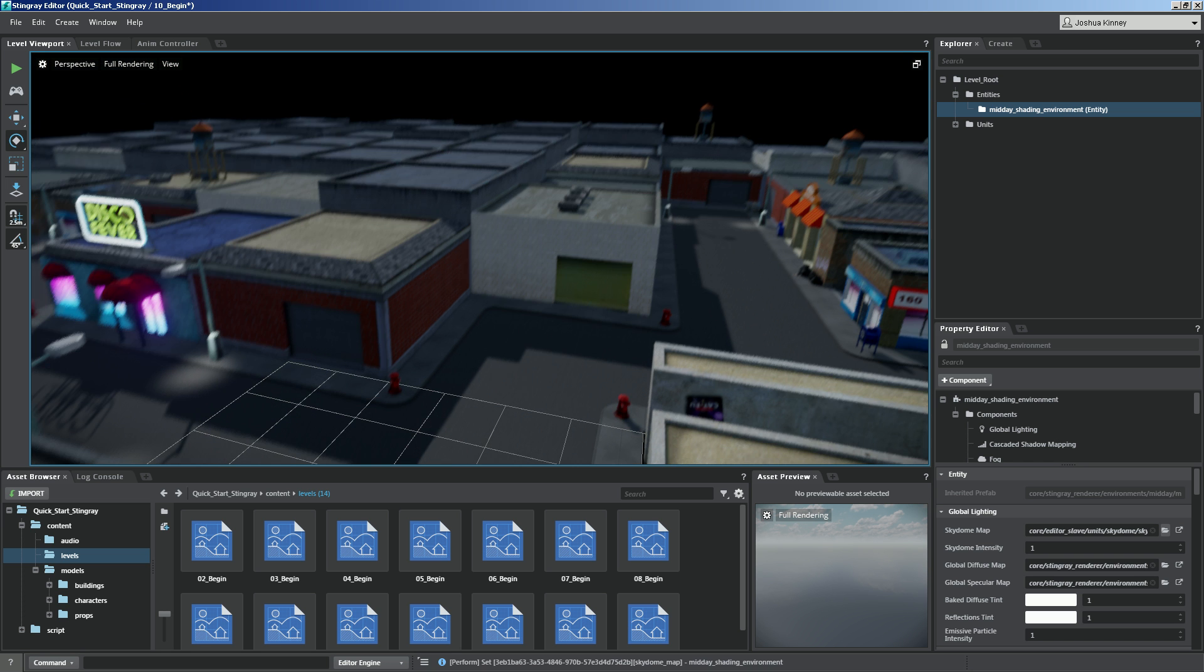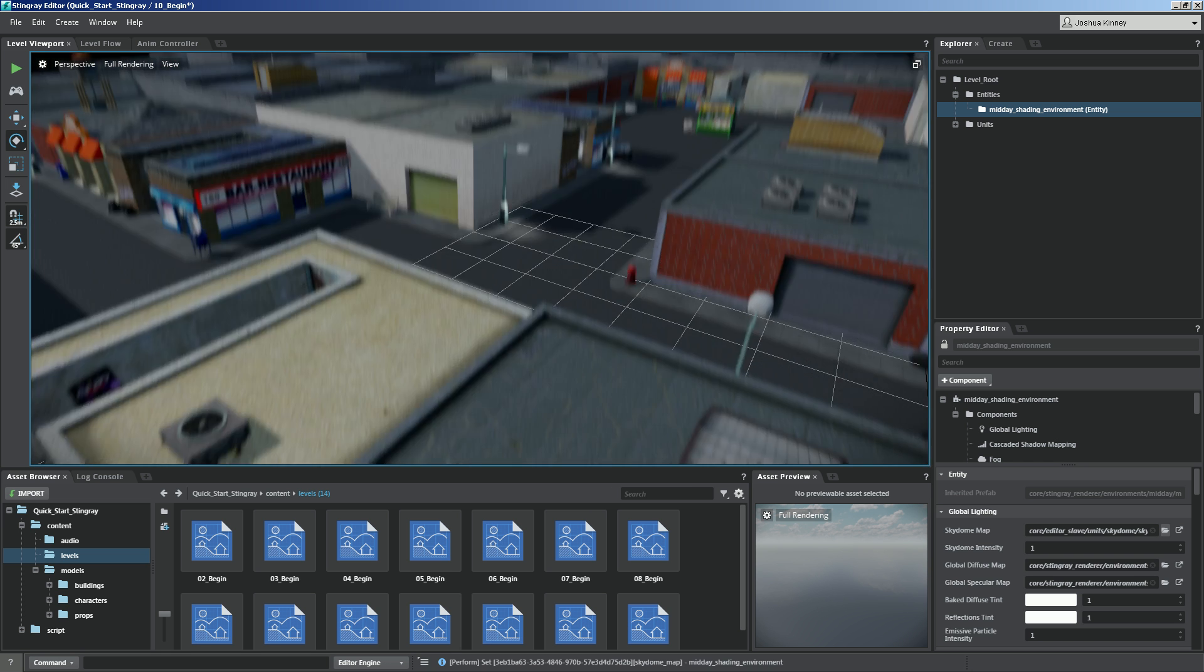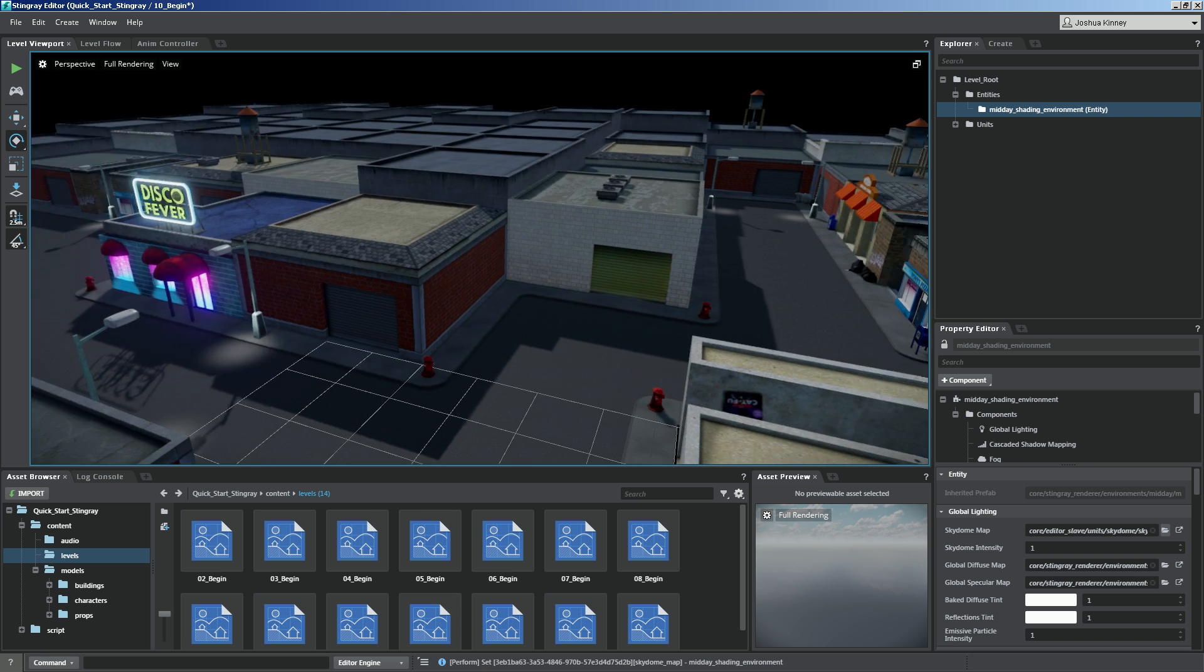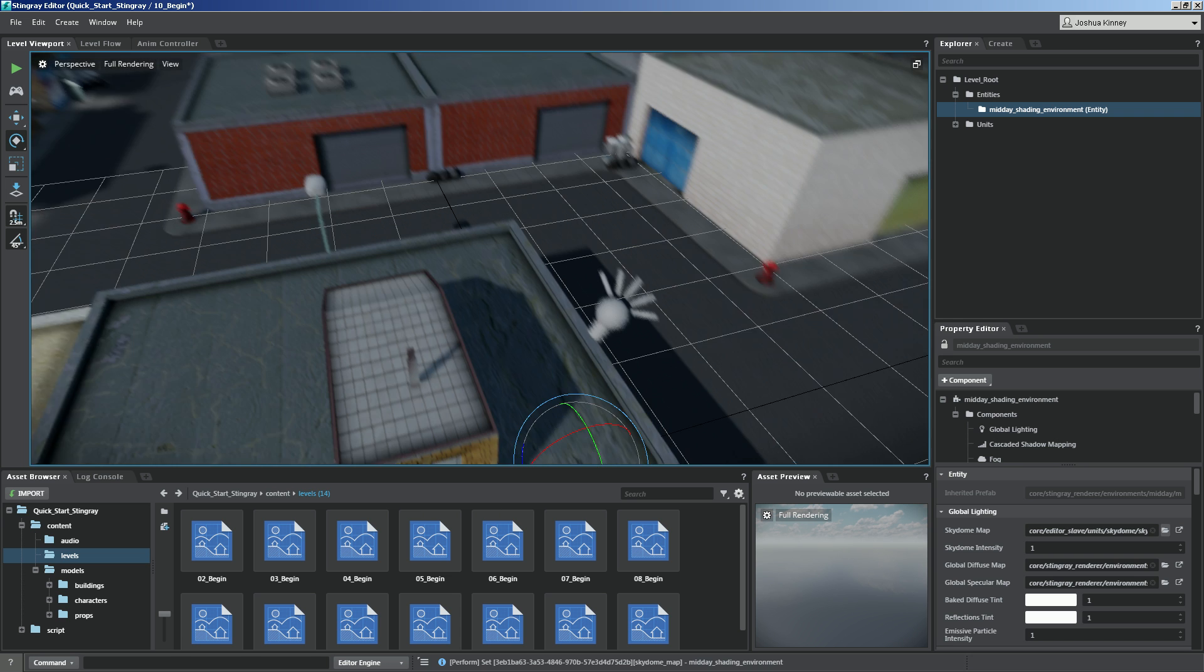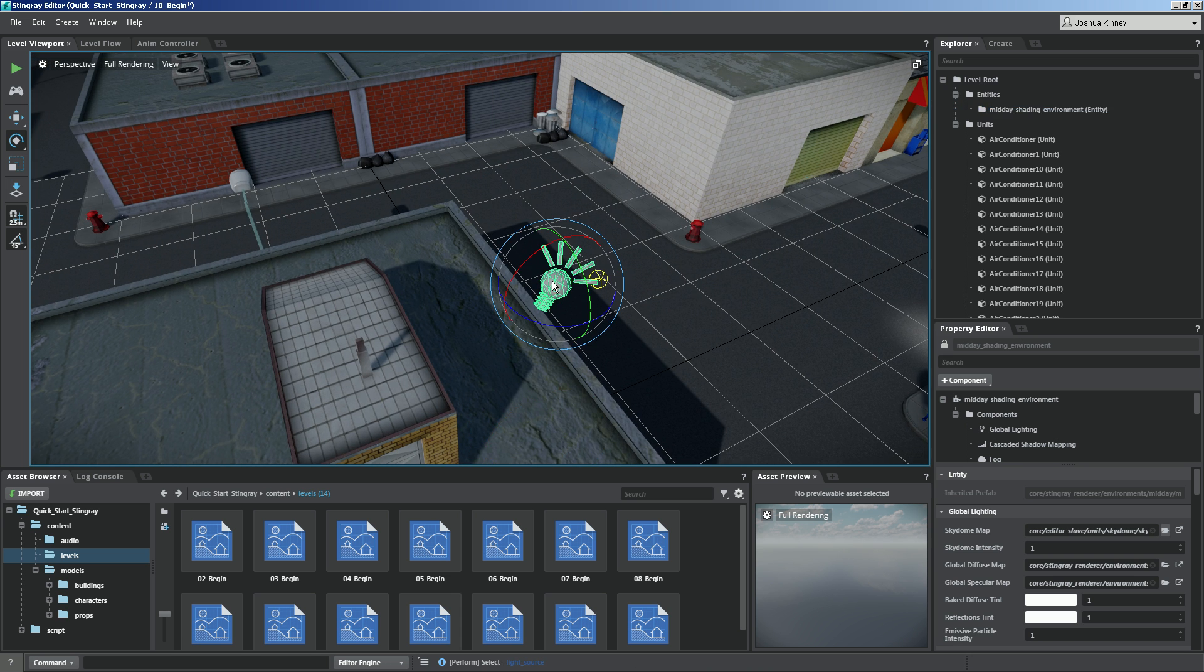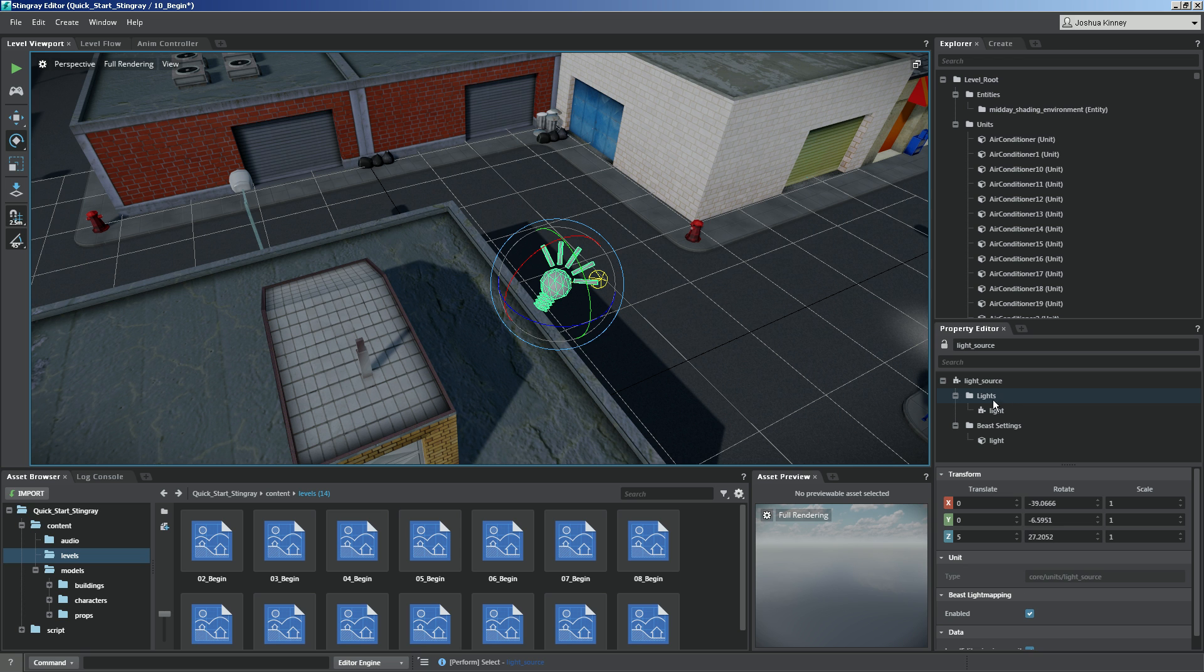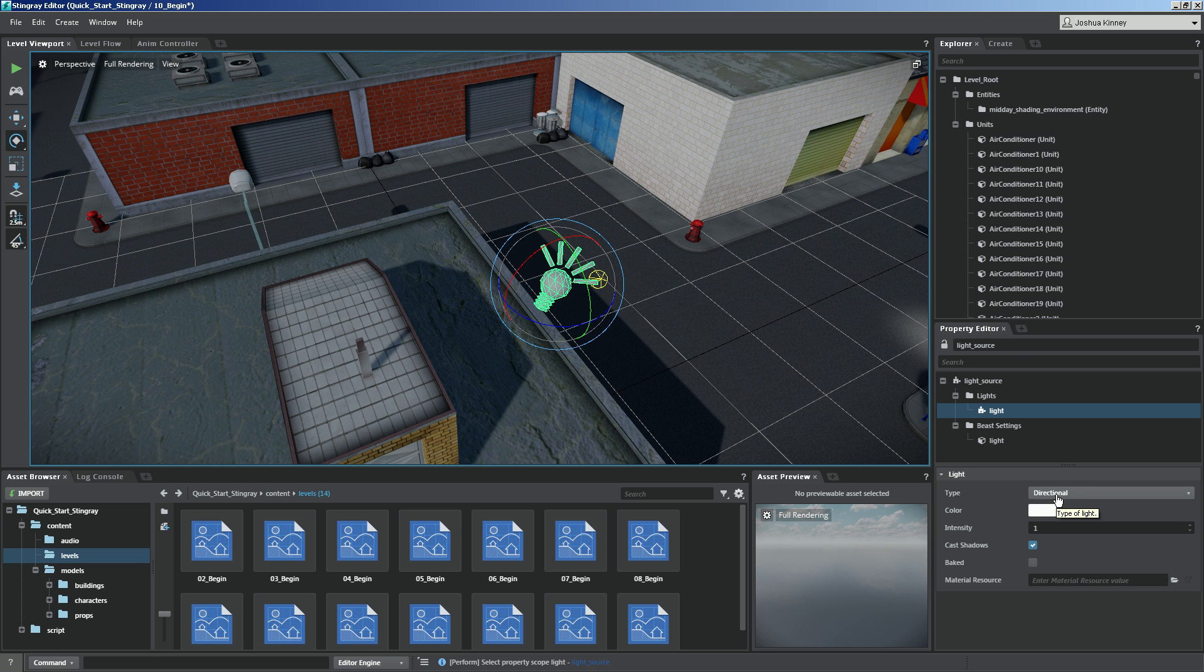But we still have this really intense light in the scene. So what I want to do now is I want to go ahead and select the light source that's in the scene. And this is the default light source. And we're going to go down to the properties and we're going to choose the light component. Now with the light component selected, you can change the type. In this case, it's a directional light and I want to keep it that way.